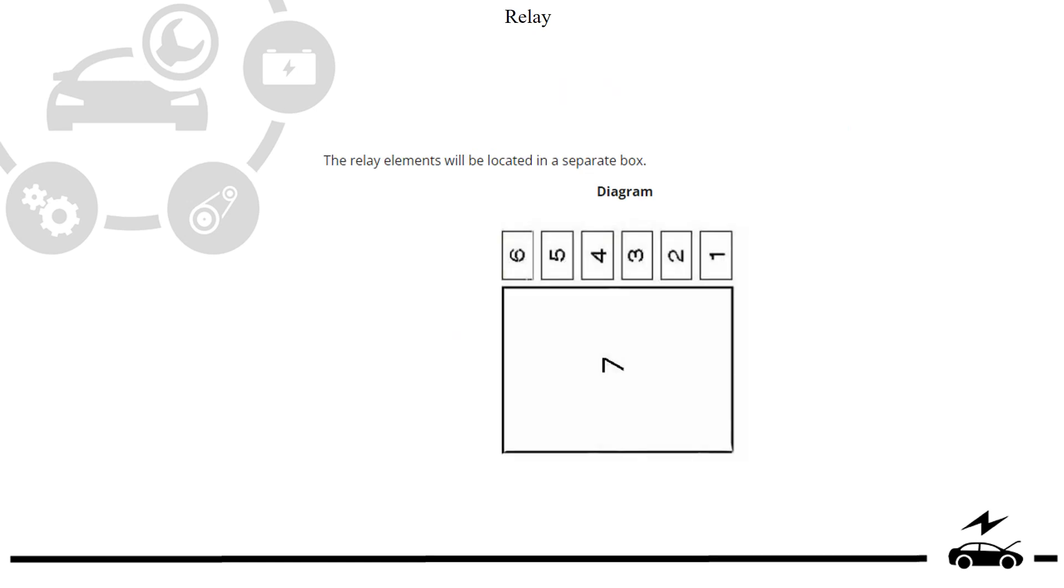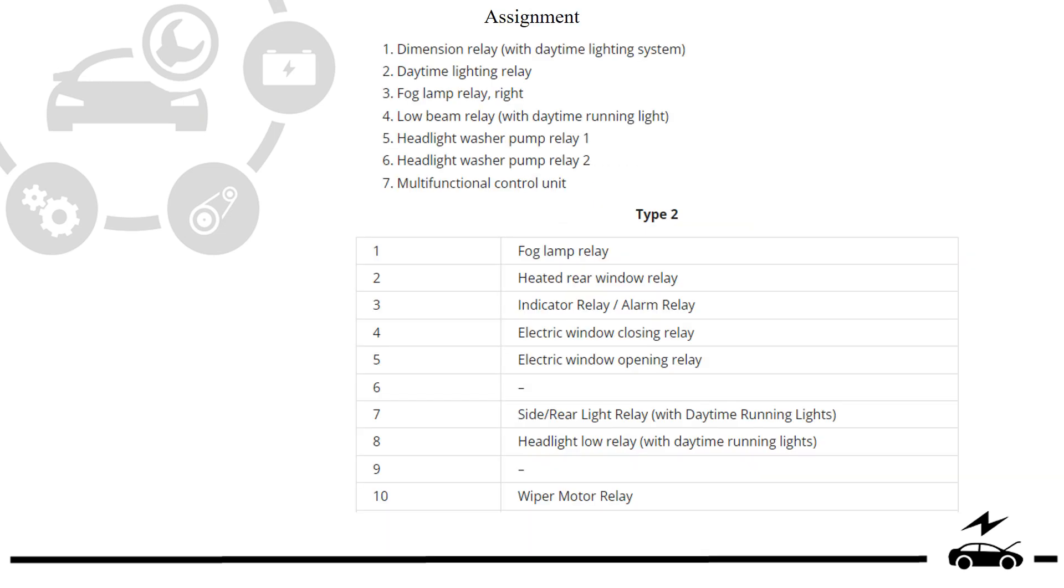Relay box: diagram, assignment, type 1, type 2.